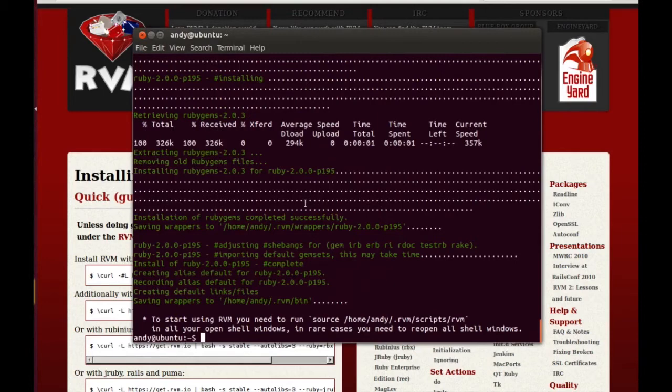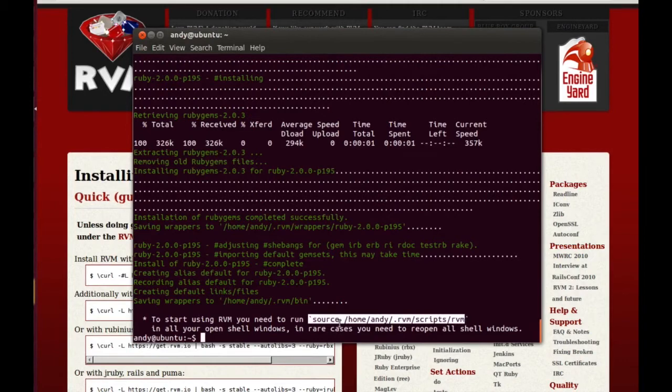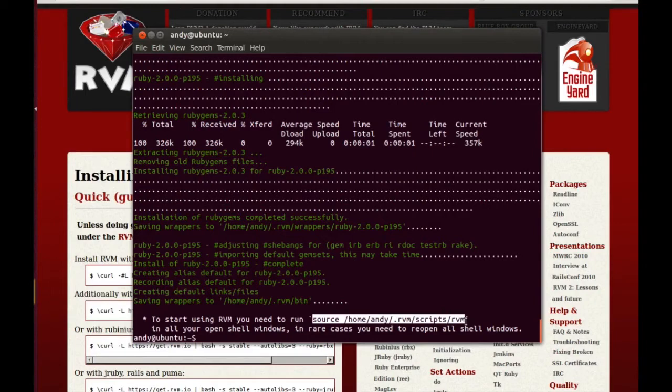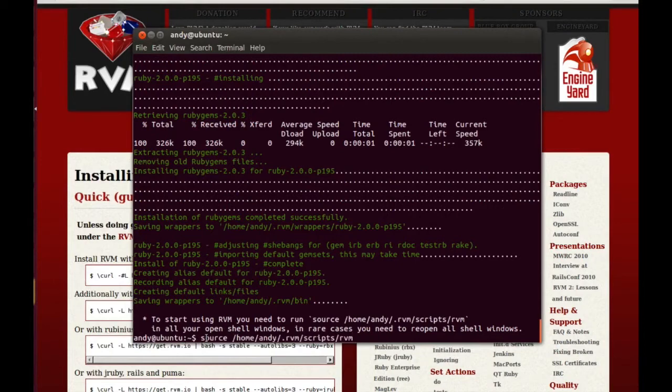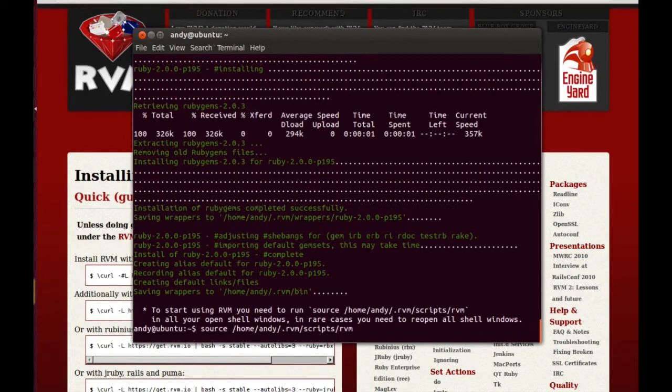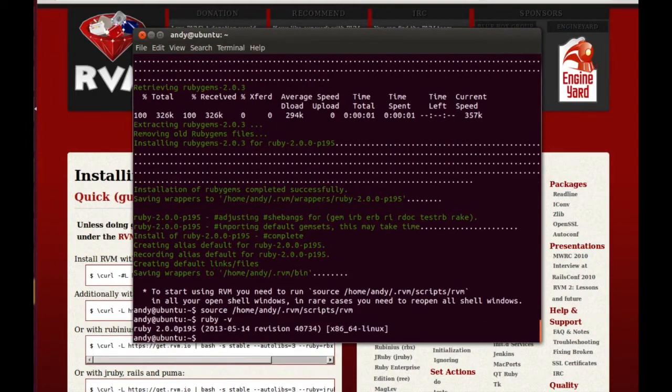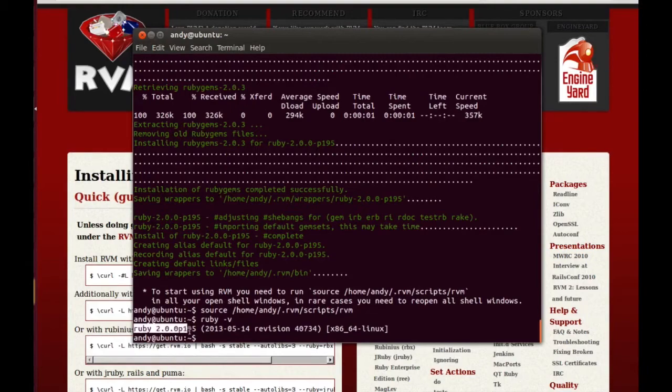So when the process completes, you'll be prompted with this command to run here. Effectively what this does is it makes sure that your terminal window and terminal itself is aware of the installation that you've just performed. Once you've run the command, then we should be able to see that Ruby is now installed by checking the version, and we can see there that it is the very latest version.